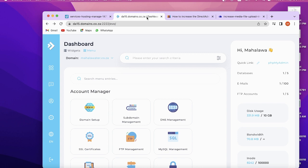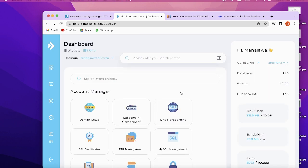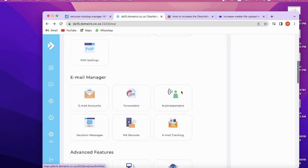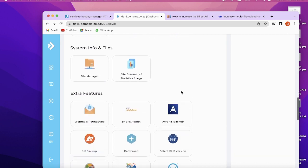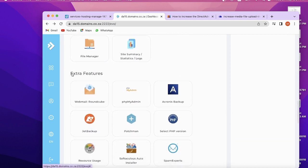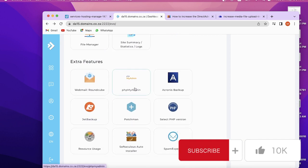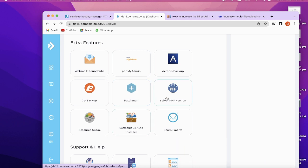...here's how you can increase this file size. Just log into your DirectAdmin panel, then find Extra Features. In the Extra Features section, you will find Select PHP Version.